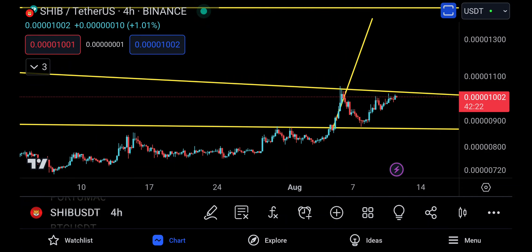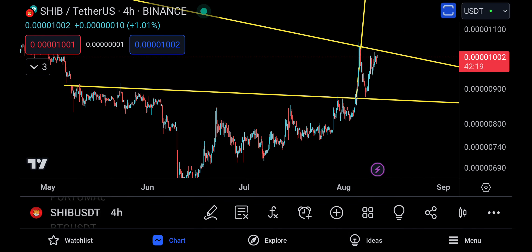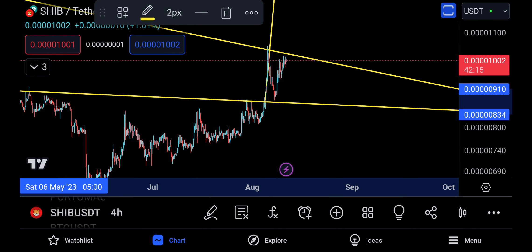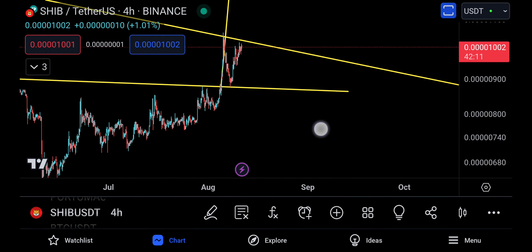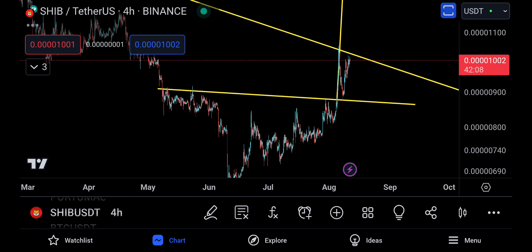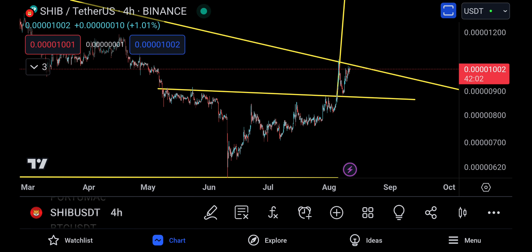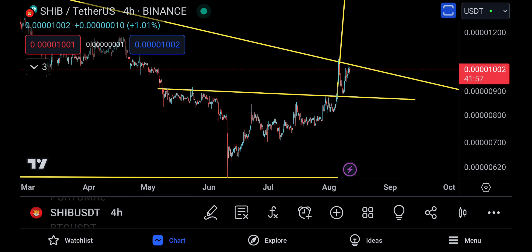Assalamu alaikum everyone and welcome back to the SHIB video update. Last time I talked about SHIB I mentioned this inverse head and shoulders on the four-hour. What I'm going to do is show you again — this was your resistance, resistance, resistance, then a break up, move back down, and if this retest is actually successful...